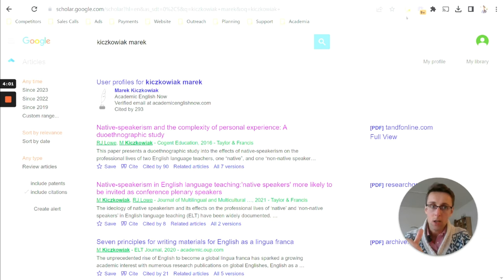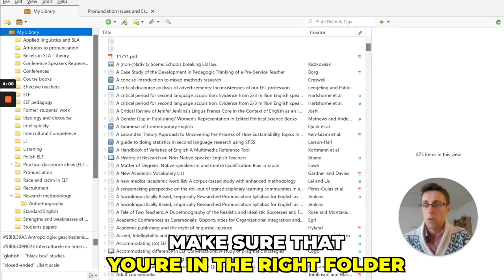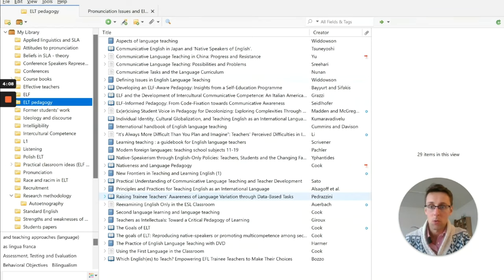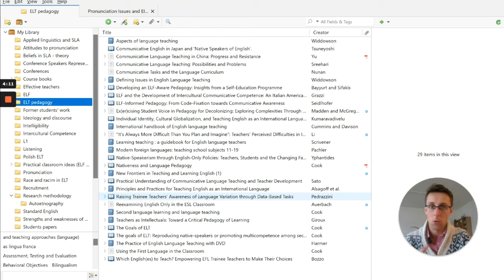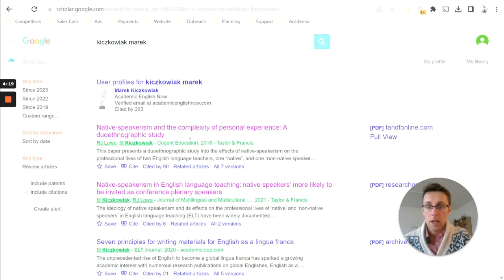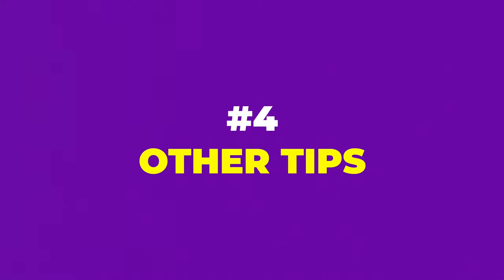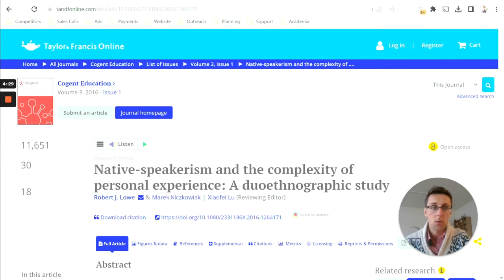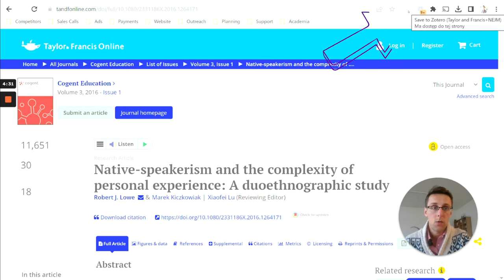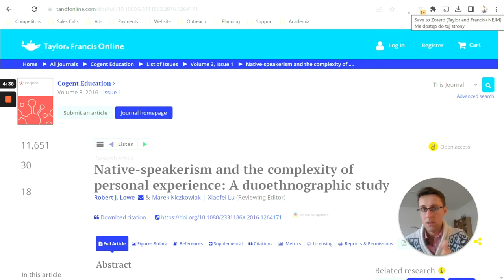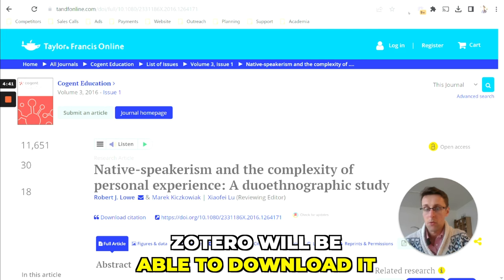Now, before you click to download those publications, make sure that you're in the right folder where you want those publications to be downloaded, because what's going to happen is that Zotero is going to download them there into that specific folder. A couple of other things that I want to point out to you. If you're viewing a research paper, you want to make sure that in here, you've got an image of a piece of paper with some writing on it. So this means that this is a research paper, and Zotero will be able to download it.